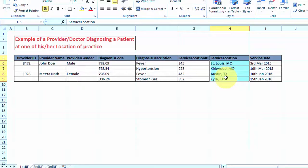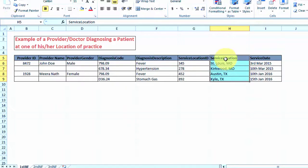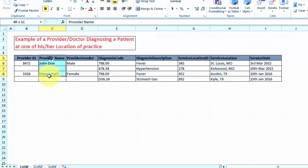We can also see another example where the service location field is storing the city and the state information. To make this data into first normal form, we need to separate out these fields into two separate fields where one field will say city and one will say state. For provider name we will separate it based on provider first name and provider last name.